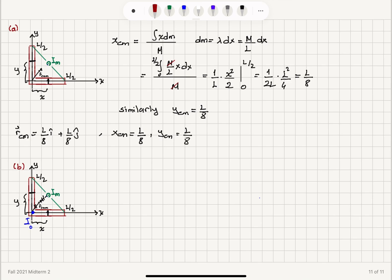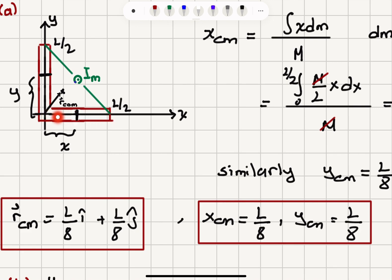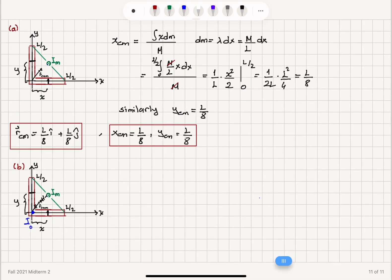There is an alternative approach. Each half-rod has mass M/2 with its center of mass at L/4 from the bend. So you can treat this as two point masses, each M/2, located at (L/4, 0) and (0, L/4). For this discrete mass distribution, calculating the center of mass location gives the same result: X_cm equals L/8 and Y_cm equals L/8.